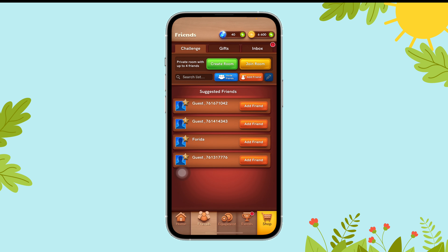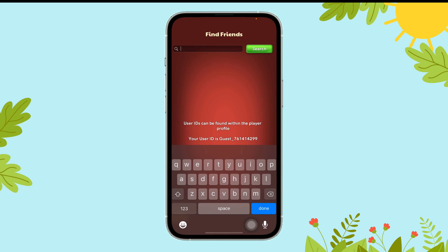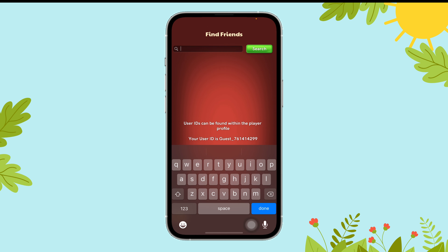Then, tap on the Add Friend option just beside the Invite Friends. Now, select the Search List option and type the name of your friend.